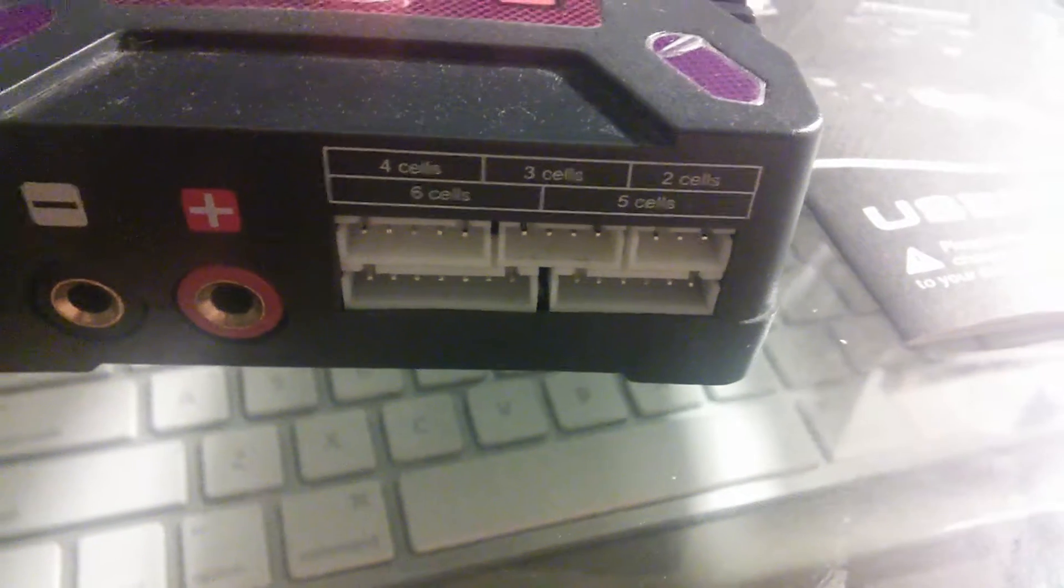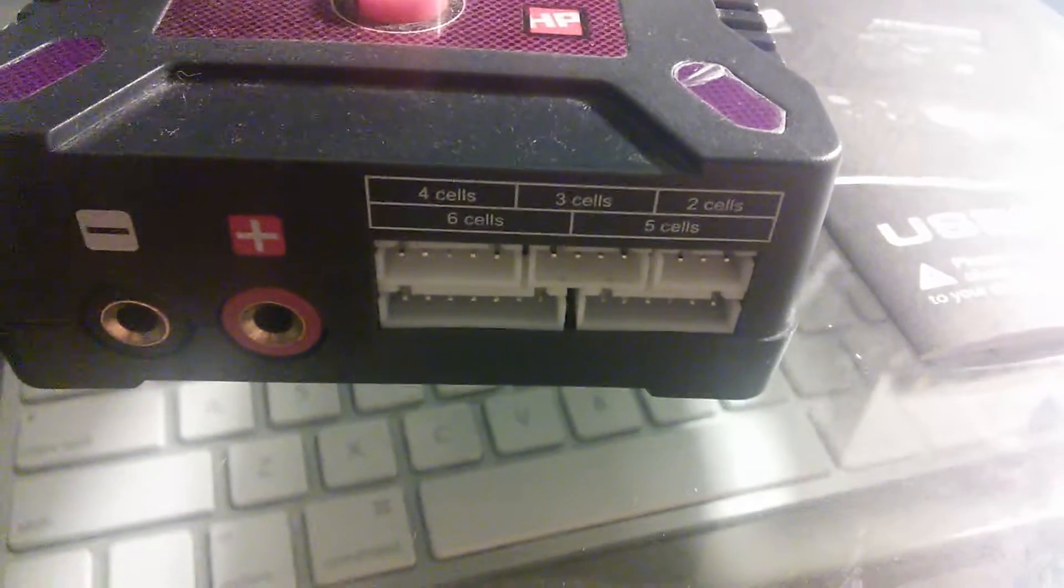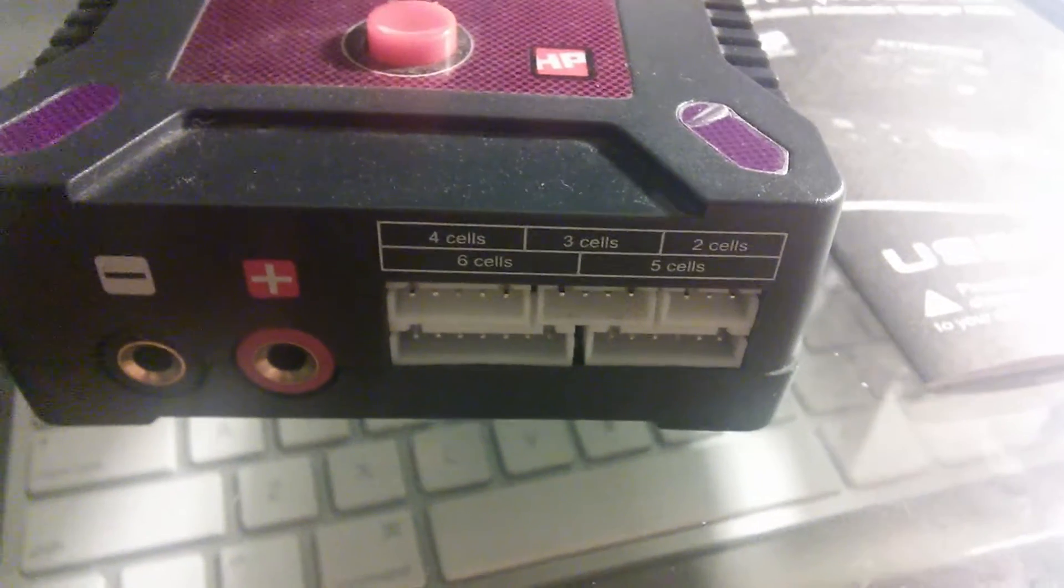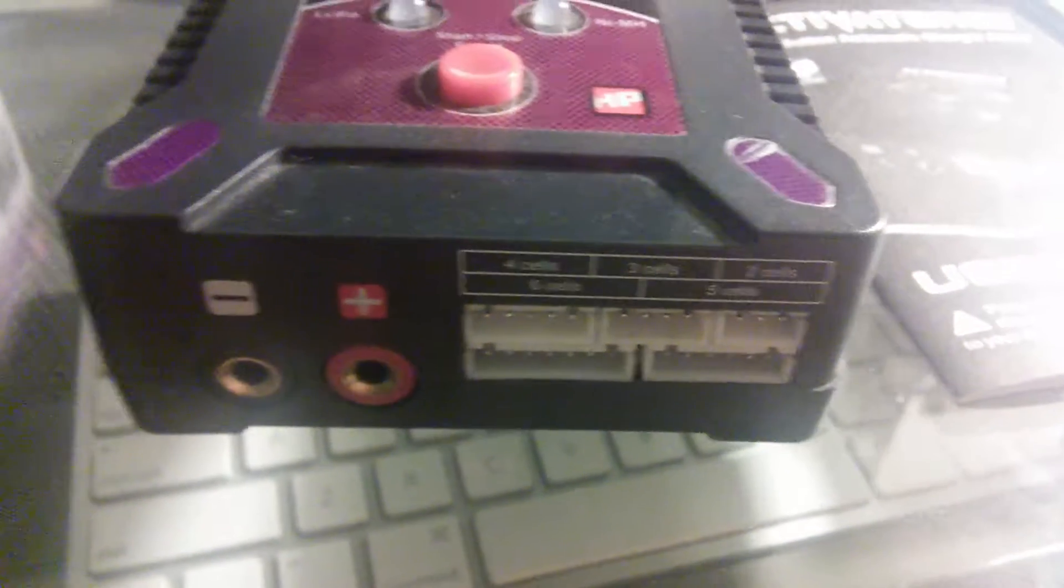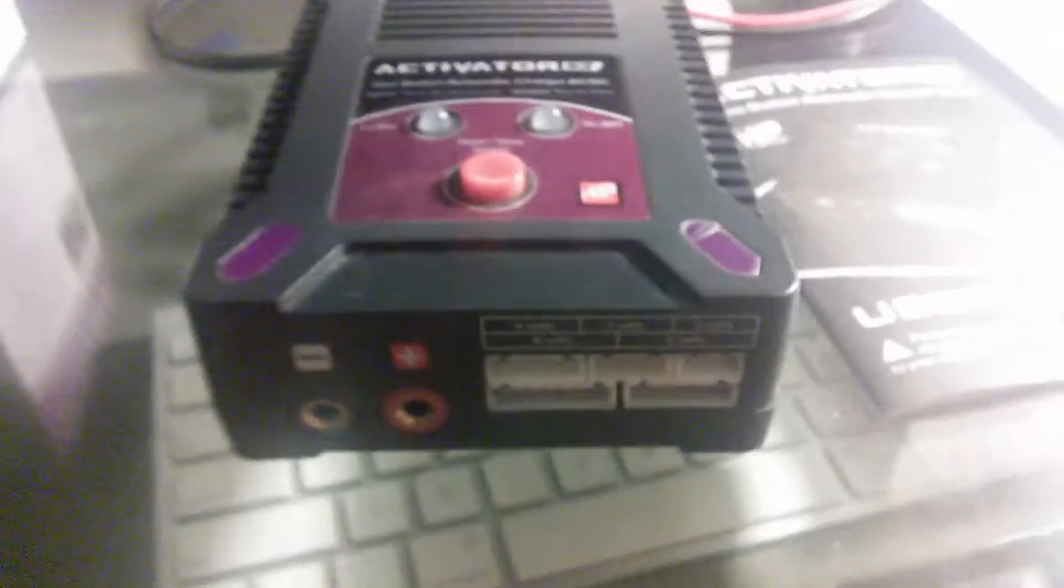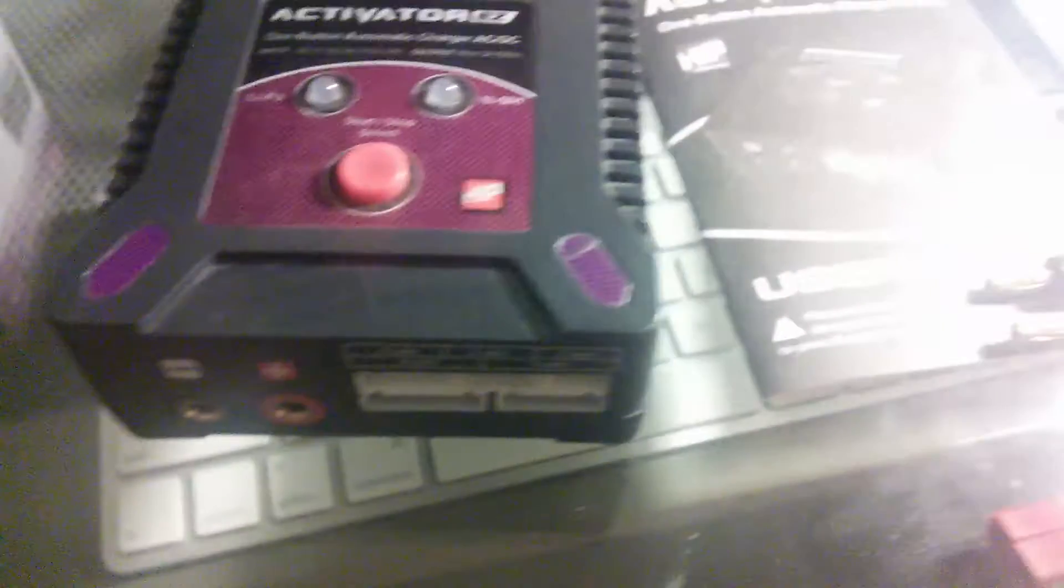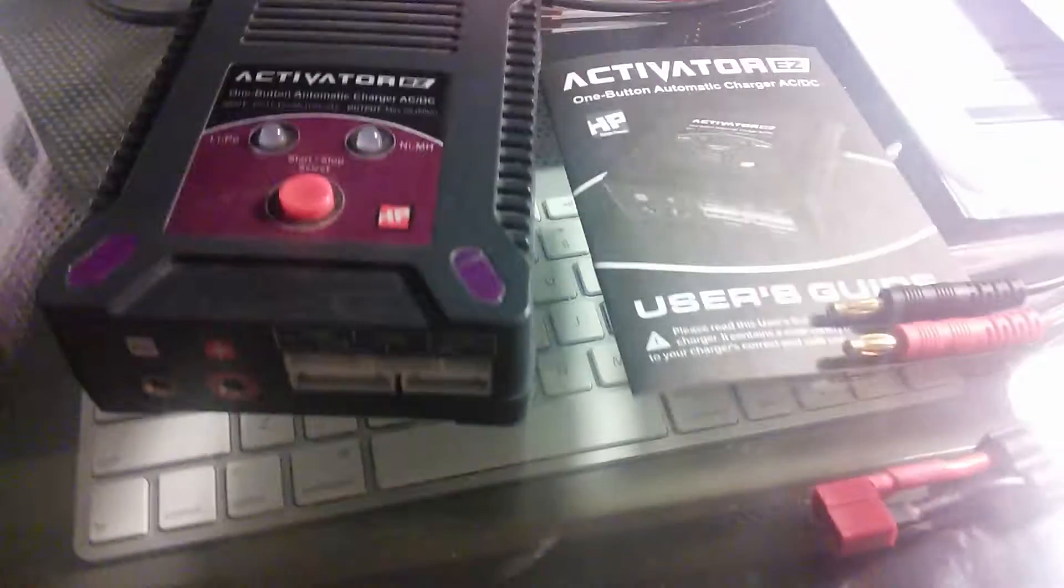Those are just the size of the different balance ports. Since there are balance connectors that are really long, really wide, some are small. Of course, on a three-cell battery, it's not that wide. But once you get to four-cell and up, it gets really big.